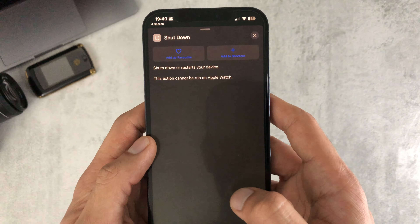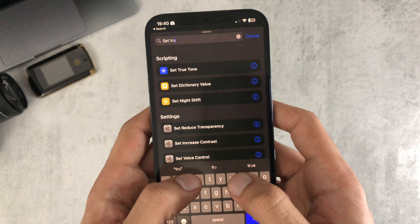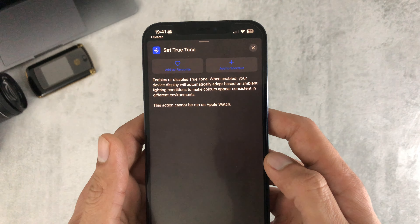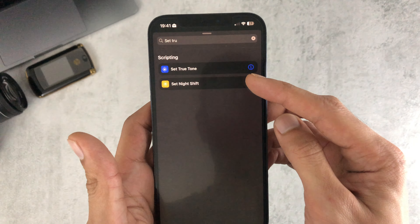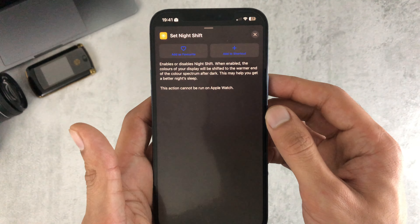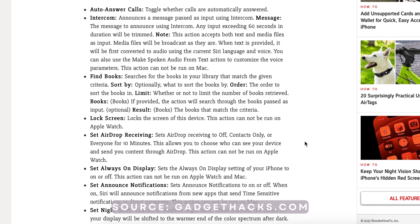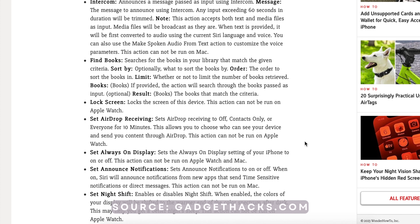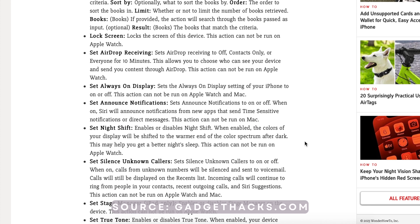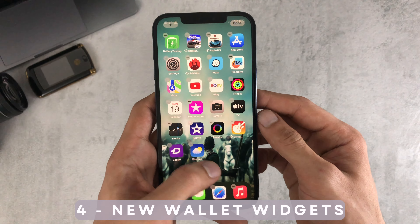Number three, we have new shortcut actions. There's a quick bunch of them — the shutdown option, setting true tone, night shift, and quite a few more that were added. Here's a full list of them you can check out on gadgethacks.com.